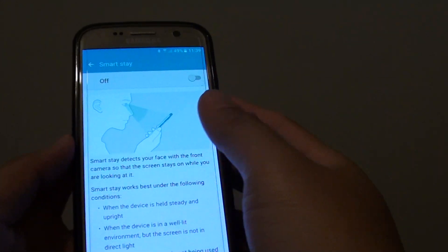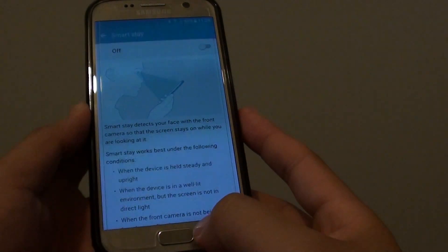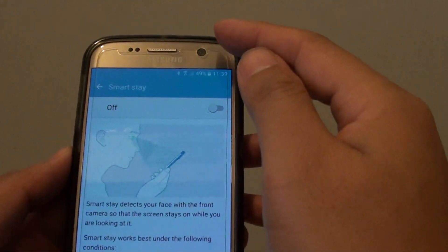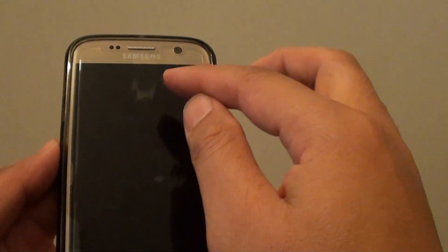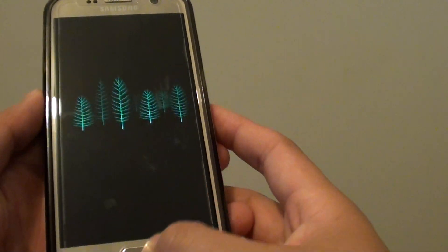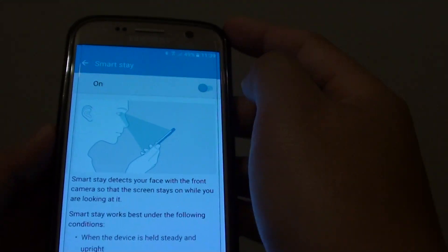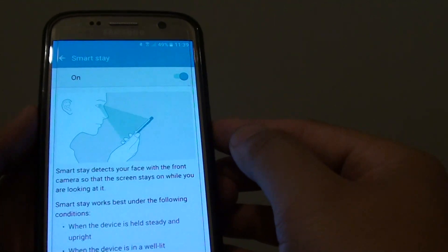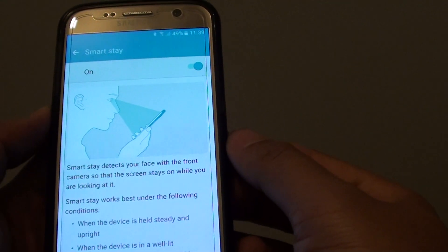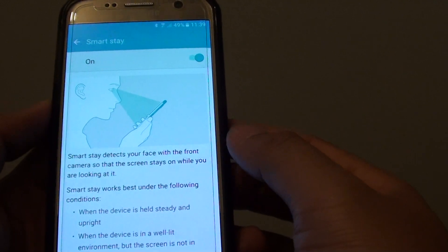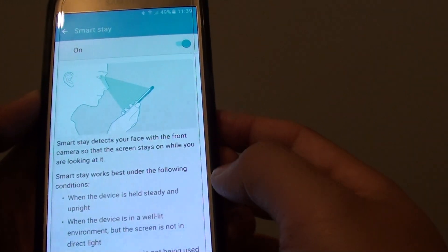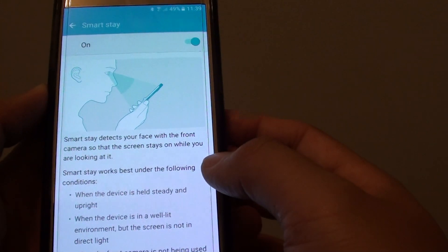How to enable or disable SmartStay on the Samsung Galaxy S7. When SmartStay is turned on, the screen will automatically detect if you are looking at it. If you are, it will always keep the screen on. After a set period of time, the screen automatically turns off. So if you turn on SmartStay, the screen won't turn off as long as you keep looking at it. This is quite useful if you do some reading and the phone keeps turning off — turning on SmartStay will allow the phone to stay on as long as you are staring at it.